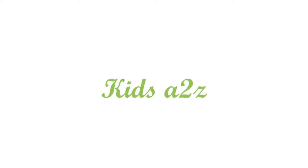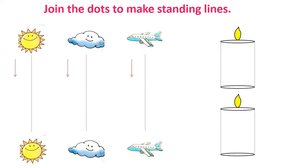You are watching Kids A to Z. Hello Parents, today I have prepared some worksheets on patterns. Let's start with standing lines.